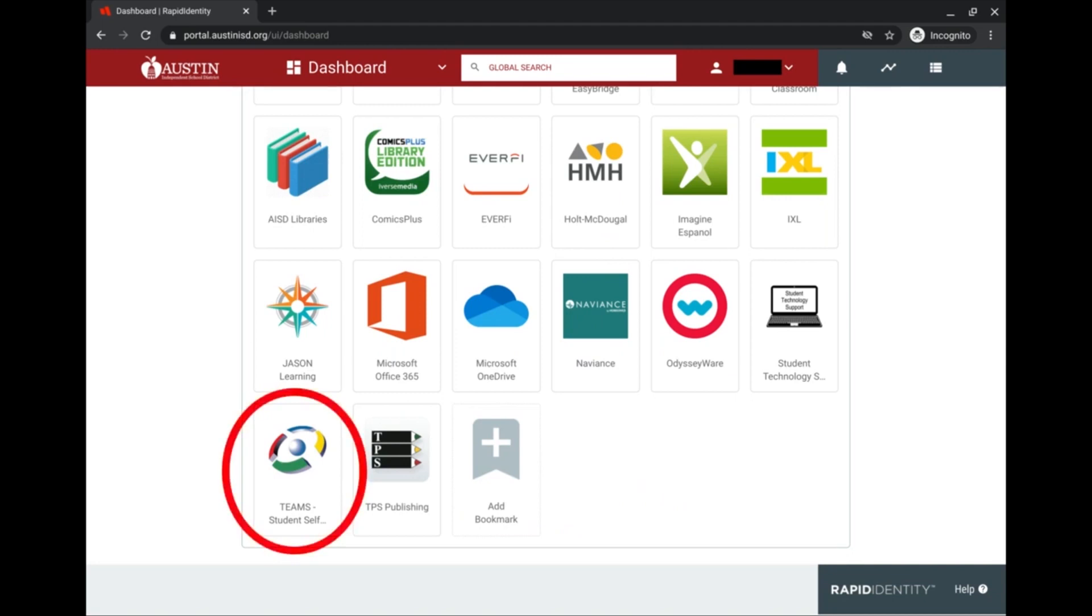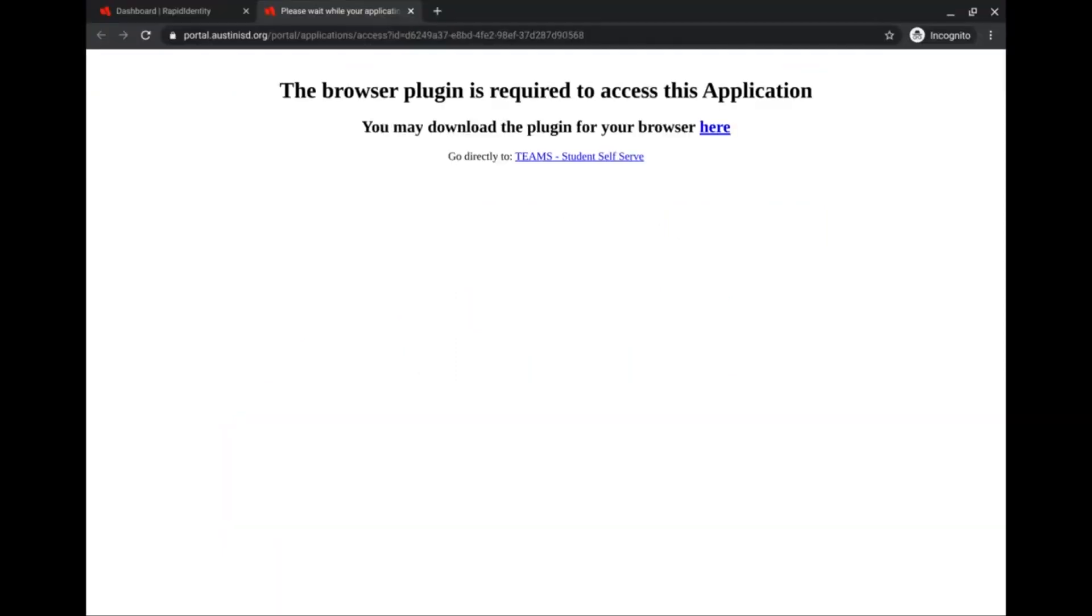You'll find this icon in your portal, and when you click on it, it might take you to this page here, depending on how your browser is set up. If it takes you to this page, no worries, just click on this button here.